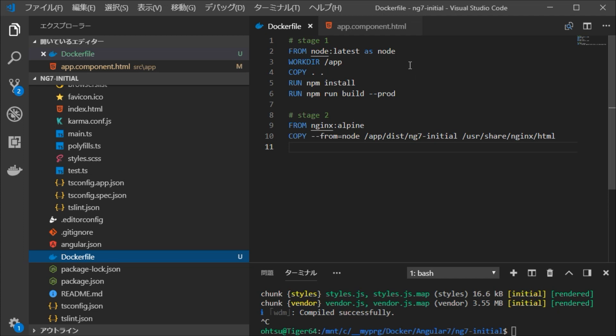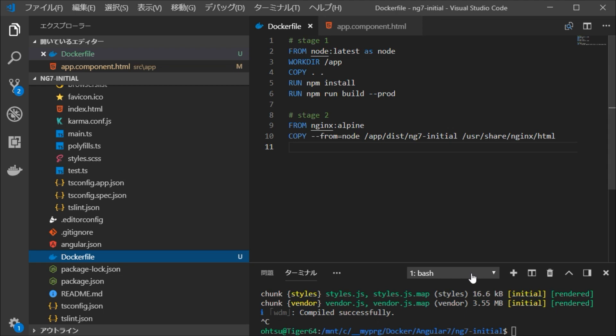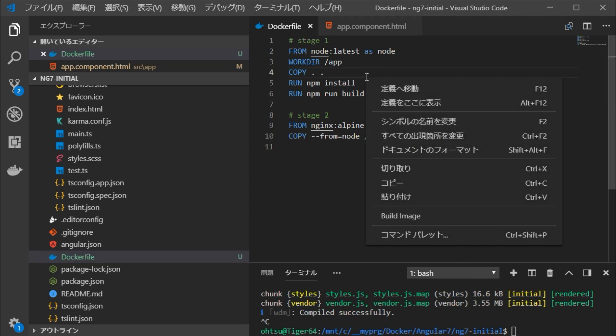Next, we are going to create a Docker image, but thanks to the Docker extension, this operation has become quite easy. Display the Dockerfile with VSCode. Right-click in it and display the pop-up menu. Then just select Build Image.